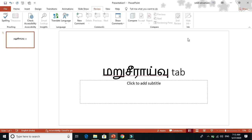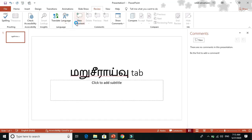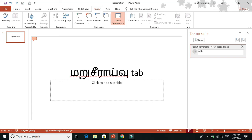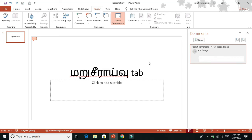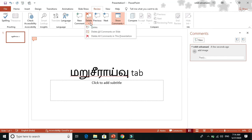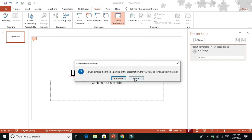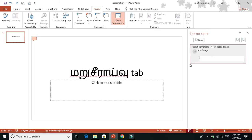We will also use the Comments feature. We can use it to edit and make corrections. Type the corrections and send them. You can also delete corrections. Click the Comment tab to open the comments panel.